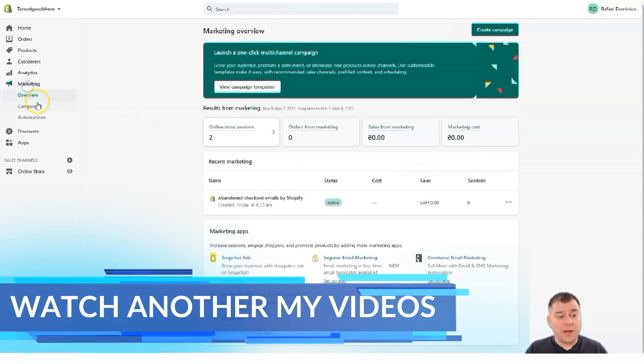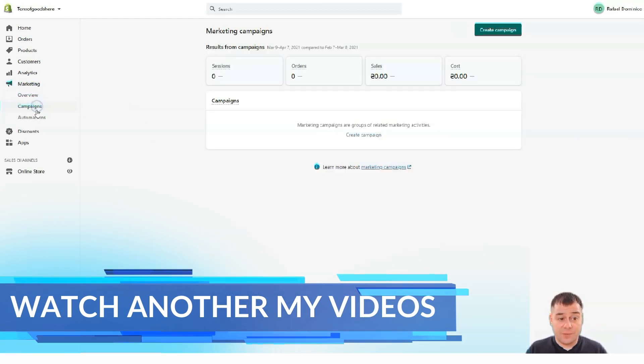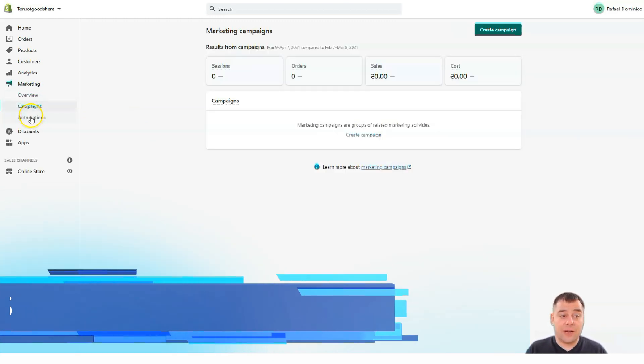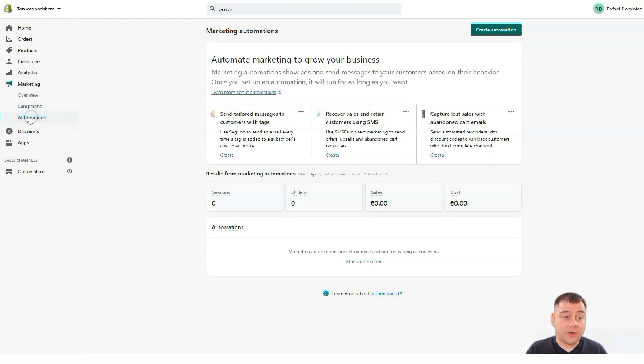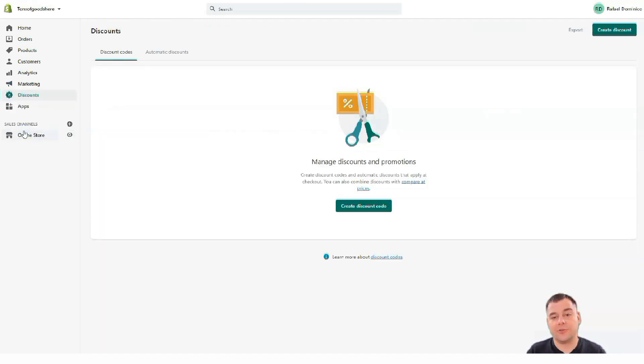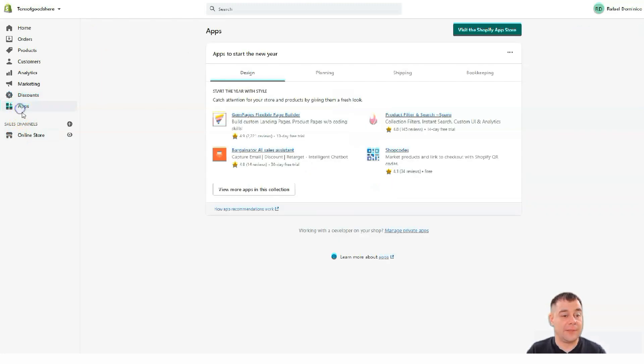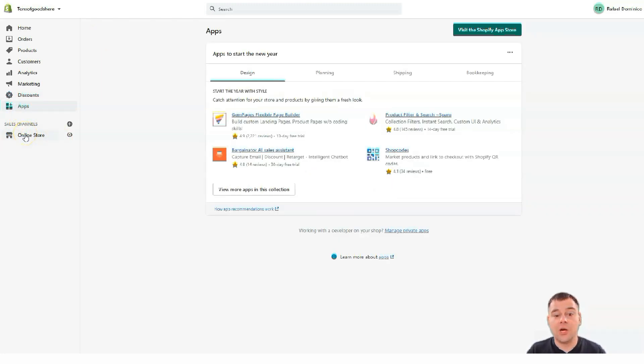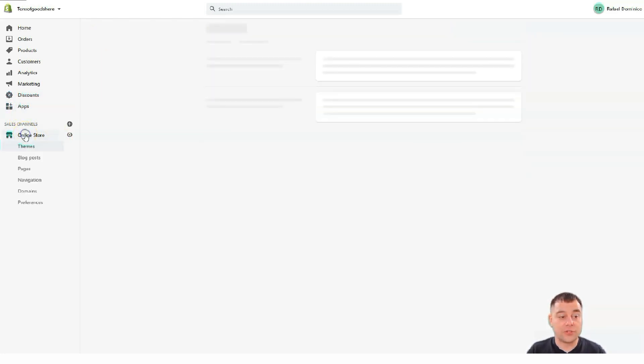So marketing campaigns. You can run campaigns from here. Automations. The thing that lets you sleep while your internet store is working. Discounts. You can manage the coupons and discounts here. Applications. I showed you already. So we jump into online store first.